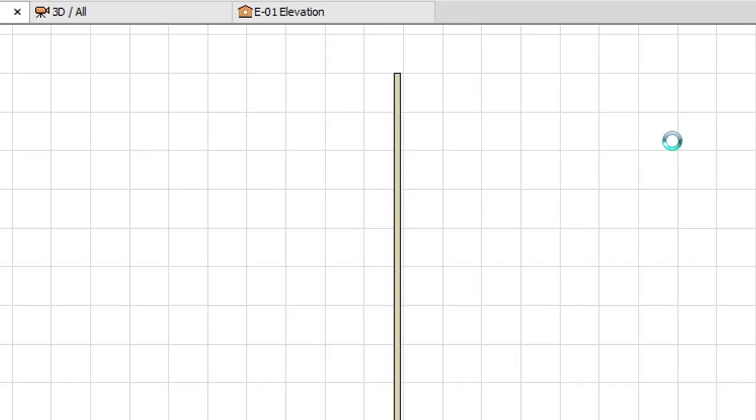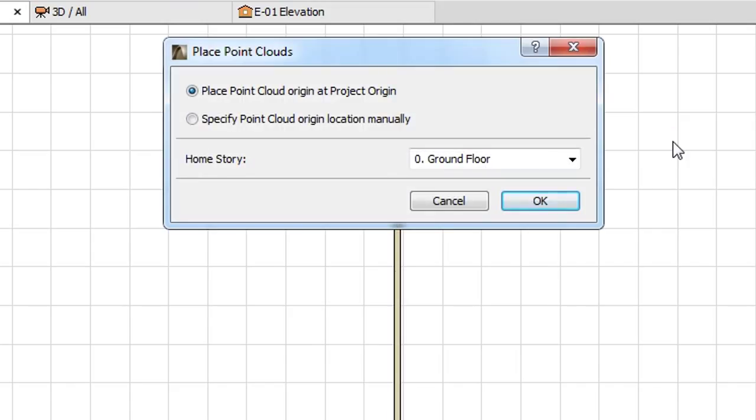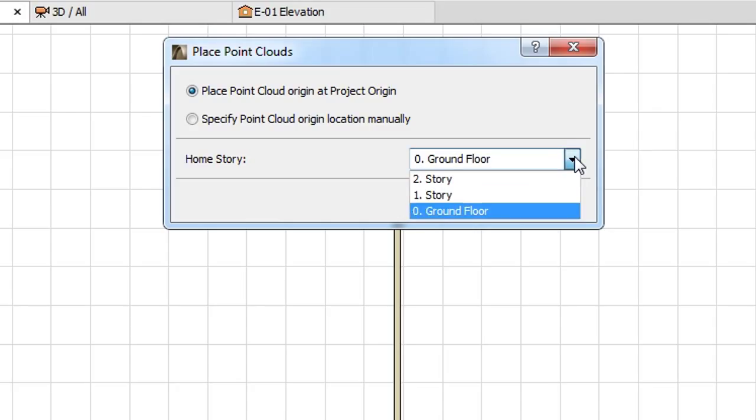The program will generate the necessary files and then take you to the Place Point Clouds dialog. The dialog offers two placement methods and the ability to specify the home story of the placed GDL Object.